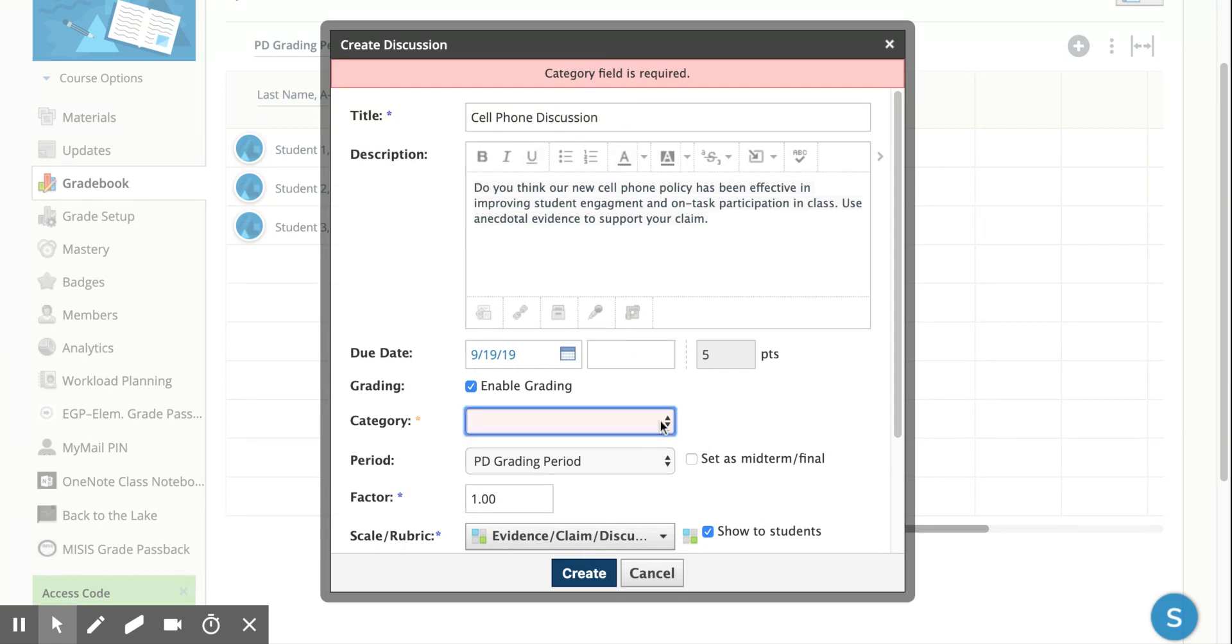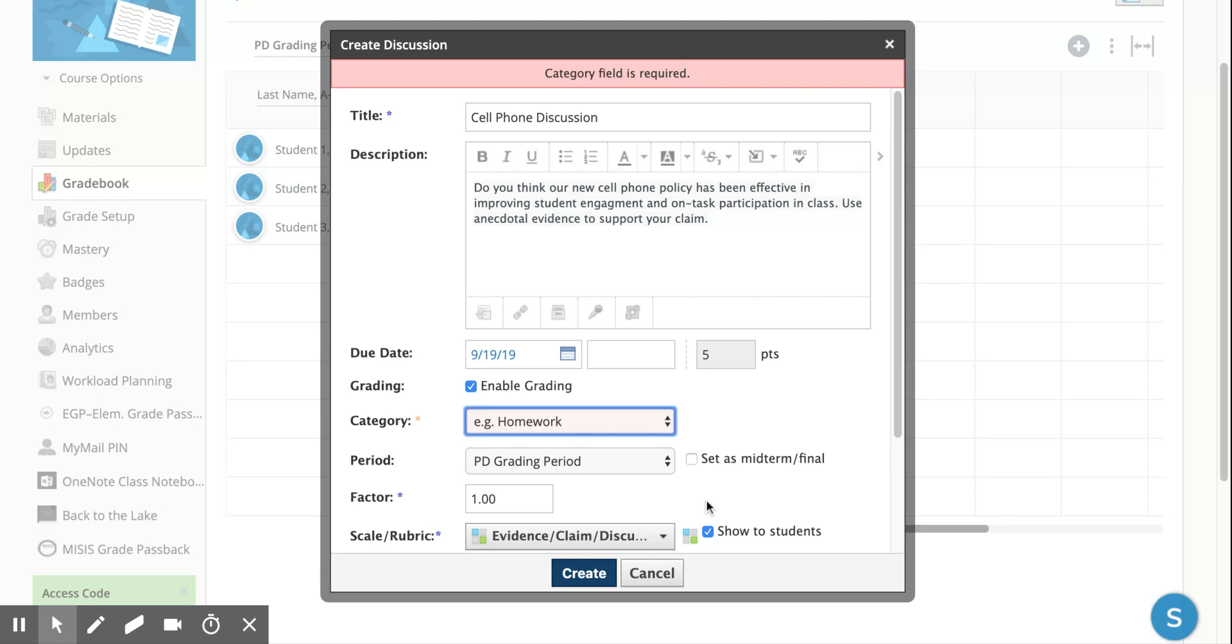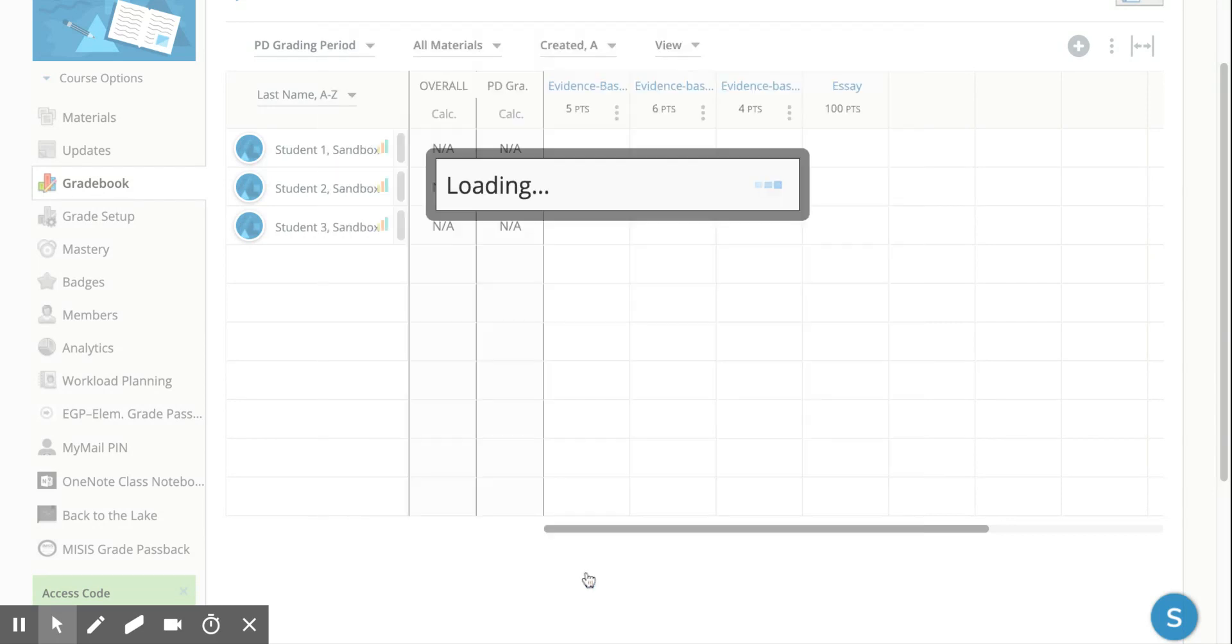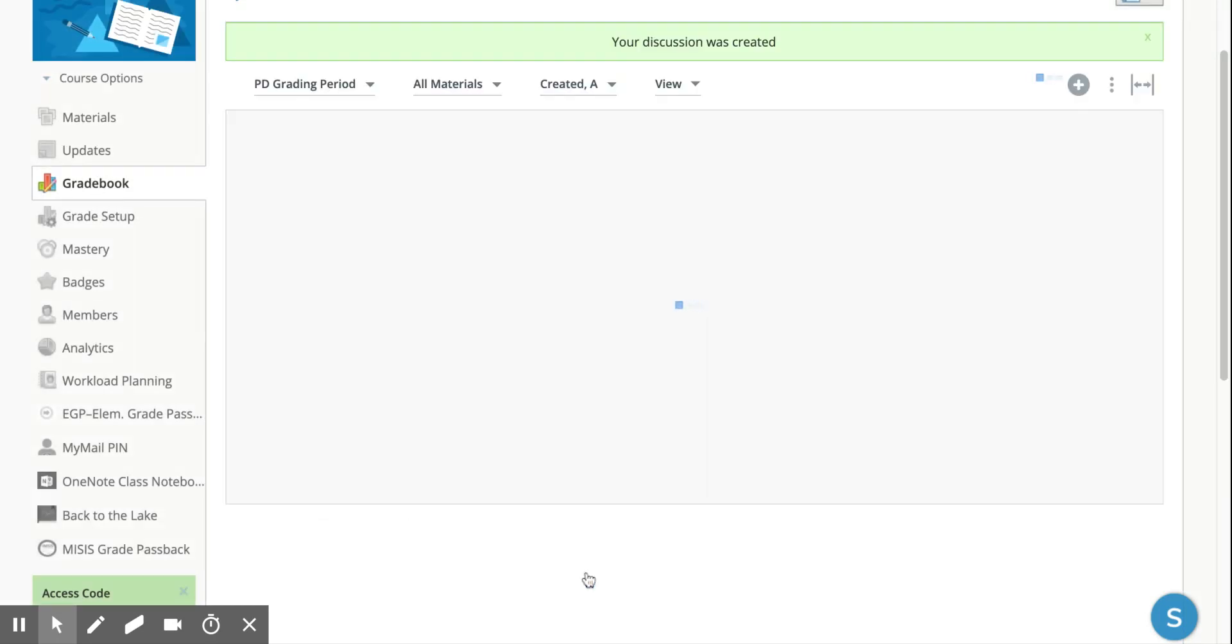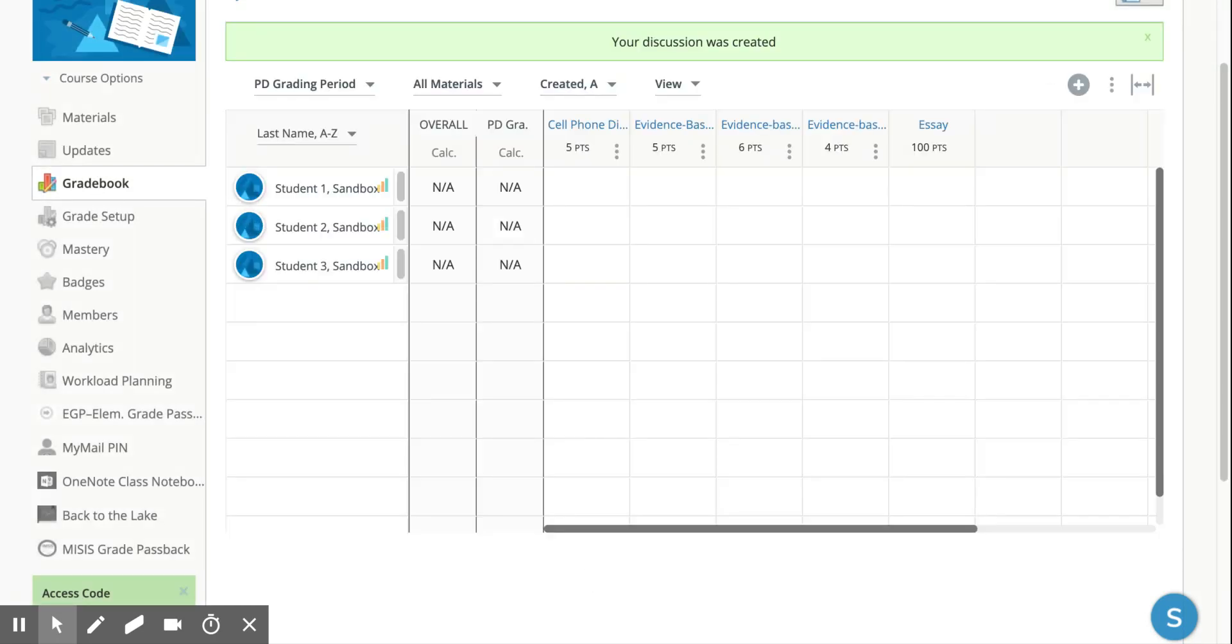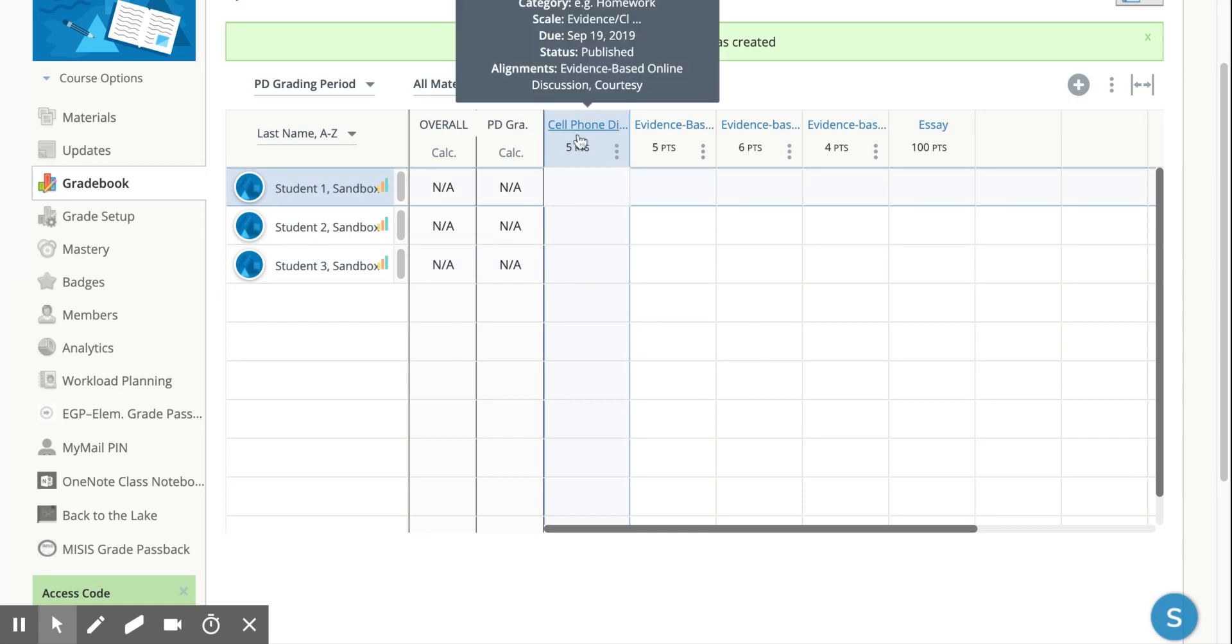I do have categories for the classes I teach, and again, that's something else that we can show you how to do at another time if you don't already know how to create those categories. Now I should be able to create it and it's there. It's that five-point assignment, the cell phone one.